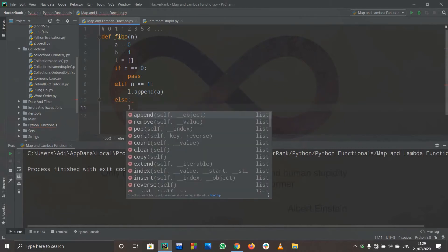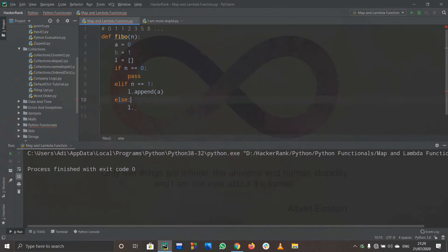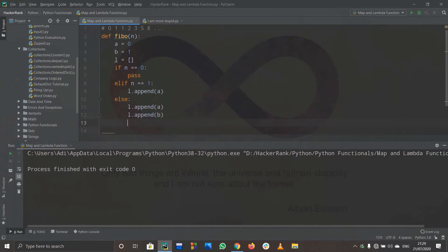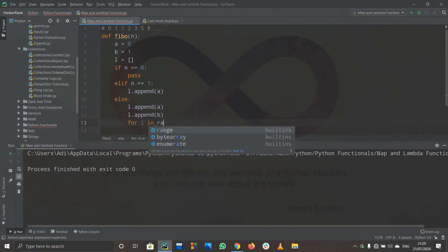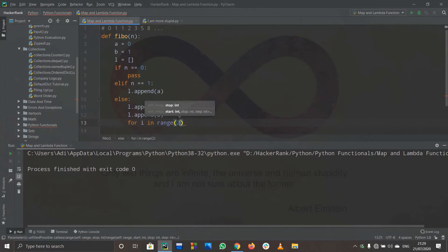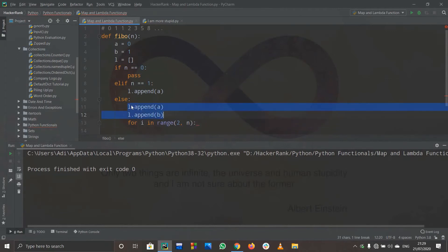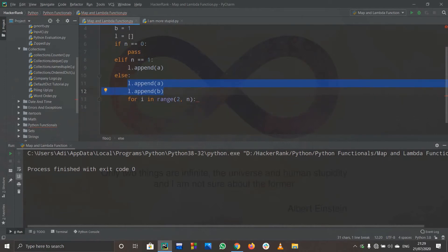In the else case — when n is not zero or one — the list should already contain a and b, so I'll append both a and b to l. Now for n greater than two, I use a for loop: for i in range(2, n). I start the range from 2 because by the else block we already have two elements. If n is 2, the range is empty so the loop won't execute, which is correct.